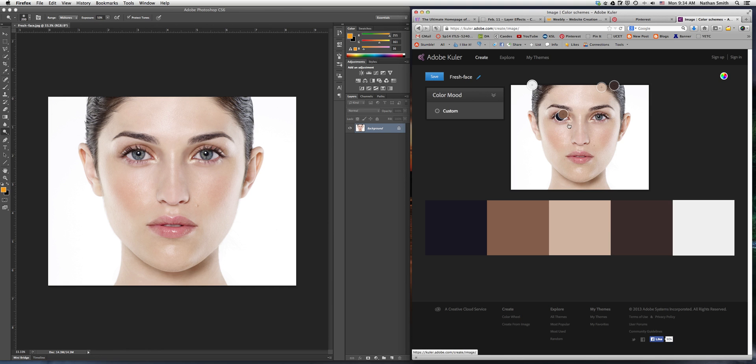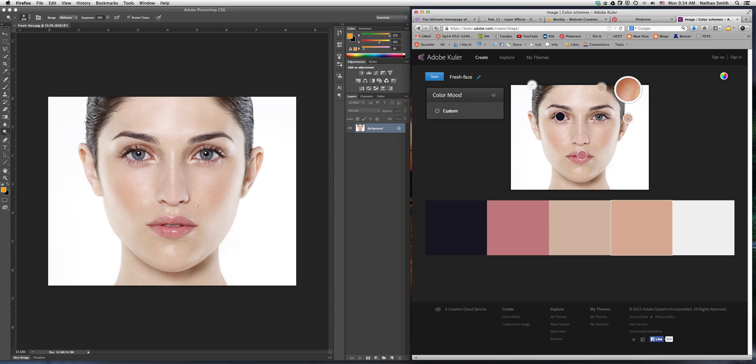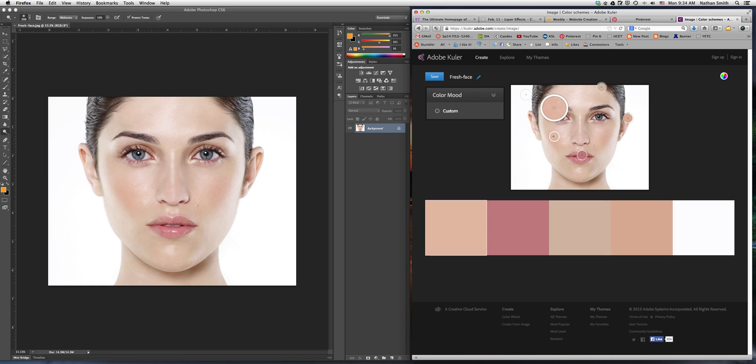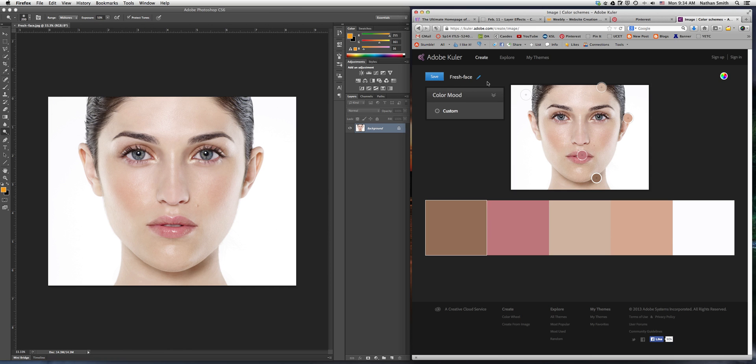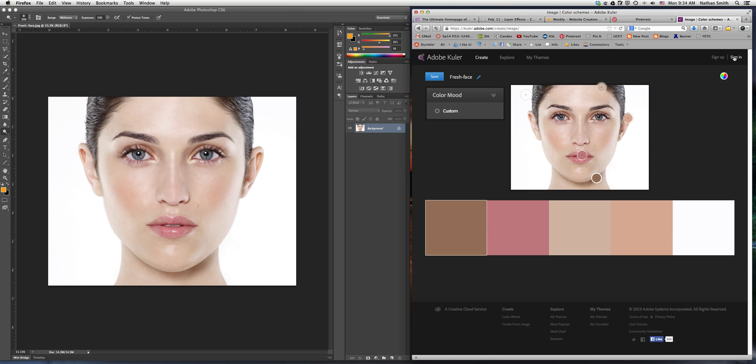Or I can even do a custom where I can drag these individual color swatches around and choose my own color scheme. I can save it to my email address or my Adobe ID if I want.